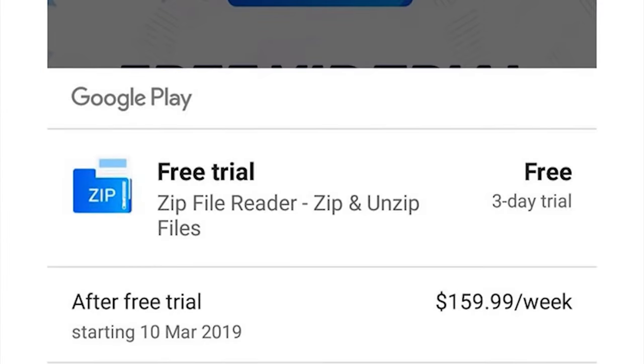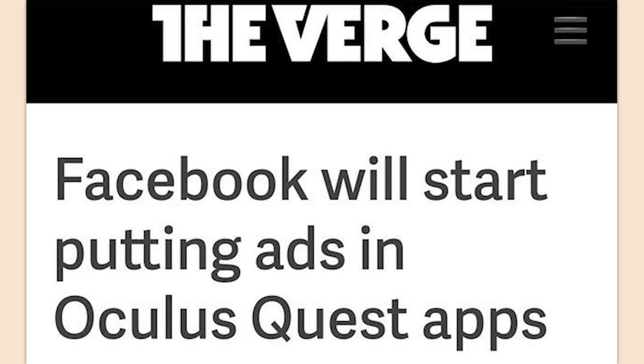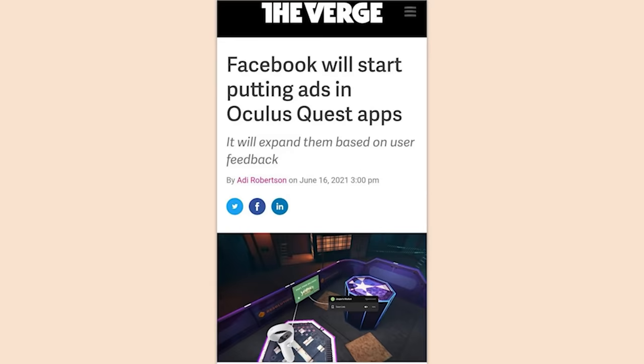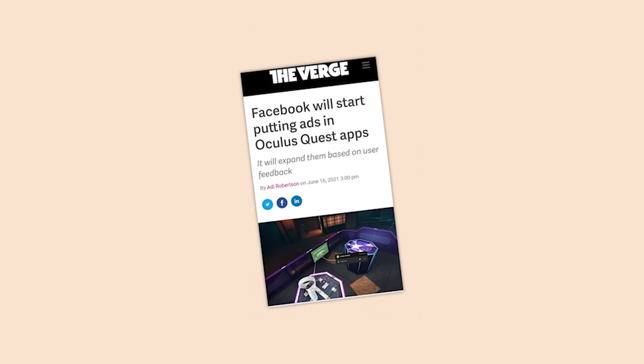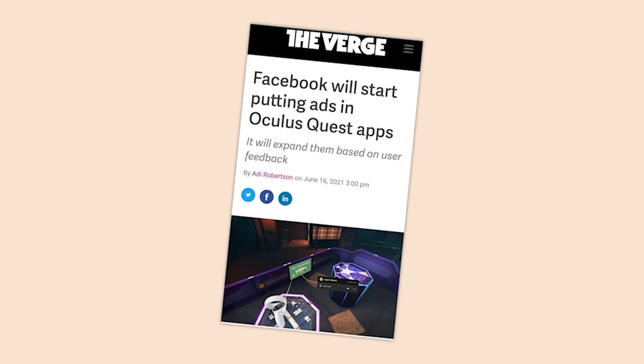'A free trial' — 'would you have to pay to subscribe? $159.99 a week.' Oh my god. Facebook will start putting ads in the Oculus Quest apps — they forgot to mention paid apps. Facebook, you are disgusting and you've destroyed something so great — the most accessible way for people to get into VR. Thanks a lot, assholes.